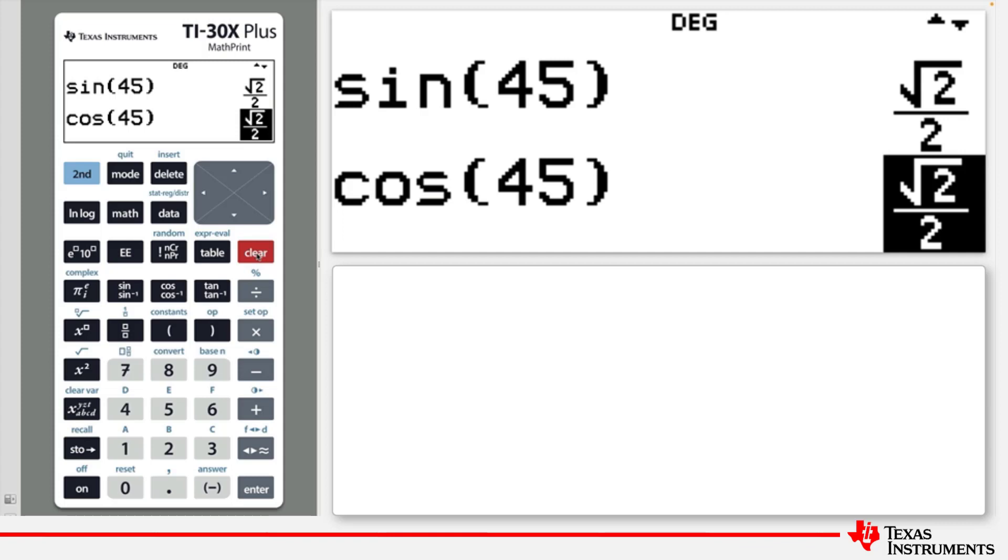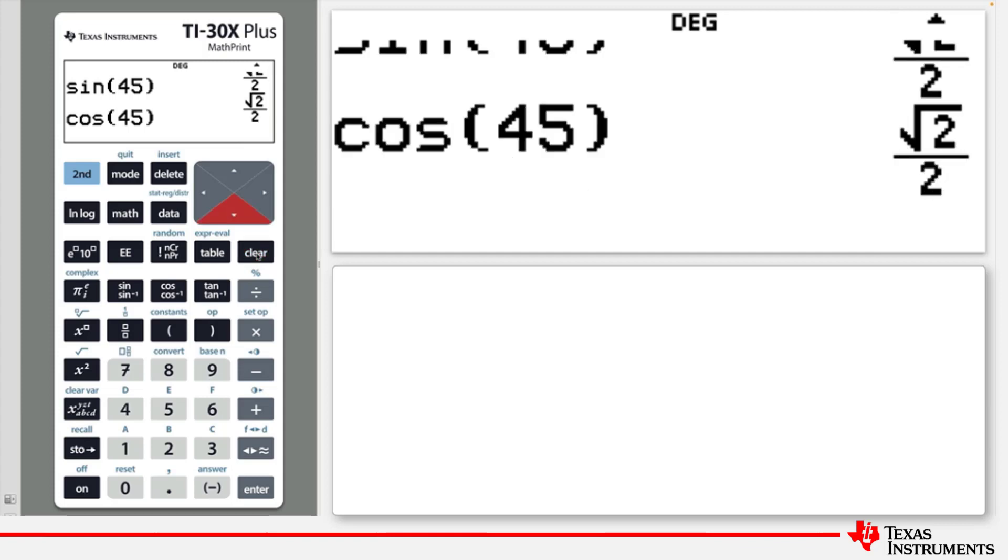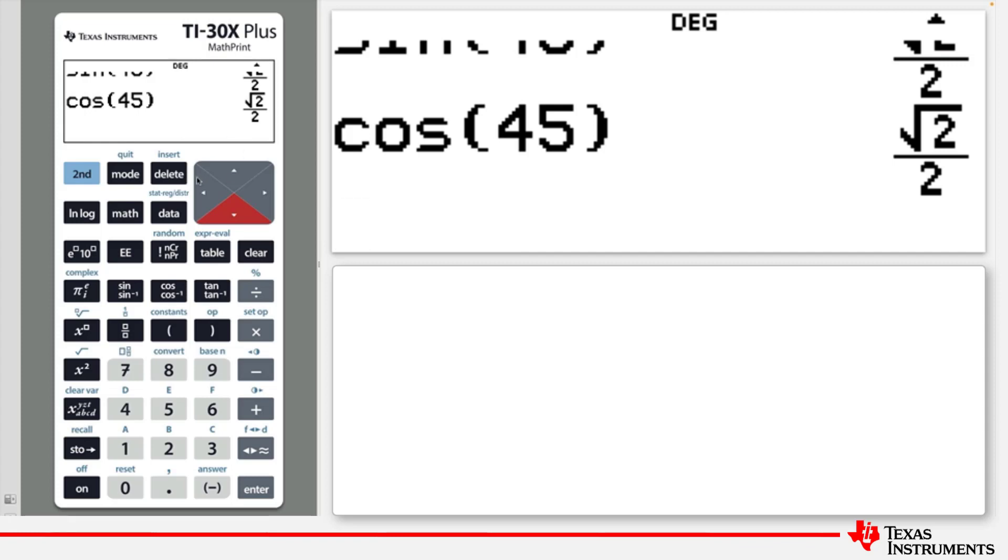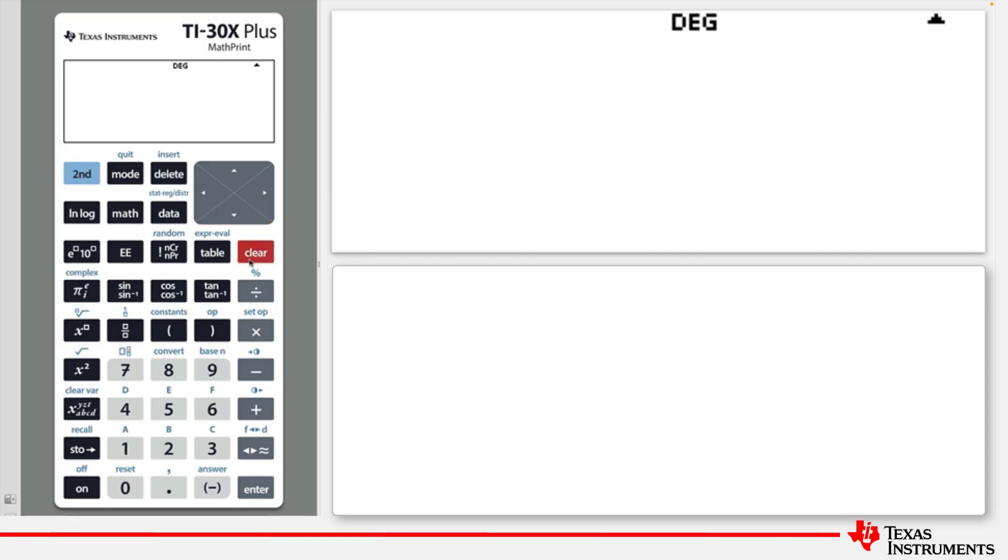If, however, no entry or answer is selected, then pressing the clear key will clear the entire screen. You can still display the recent calculations by pressing the up arrow as shown here.